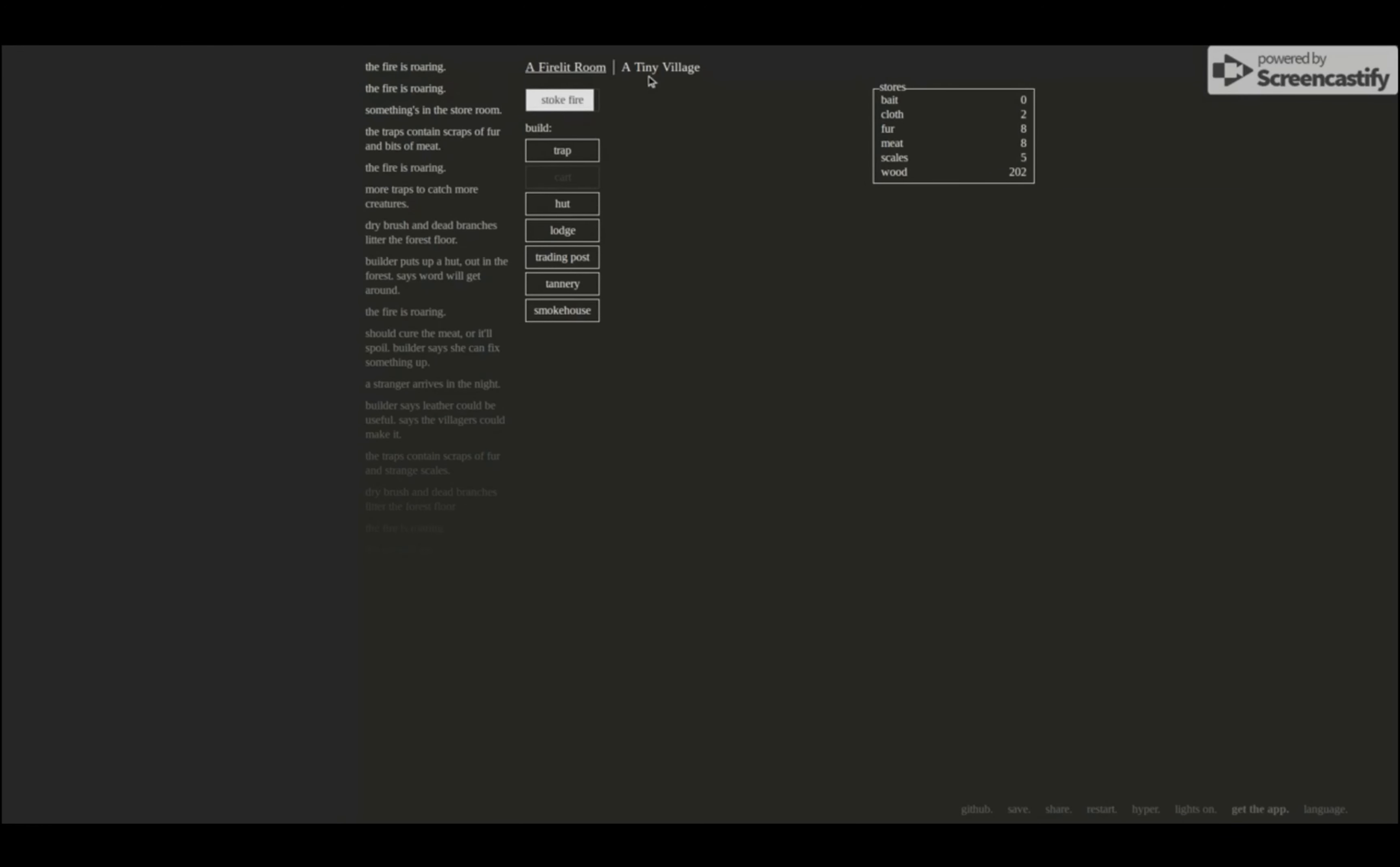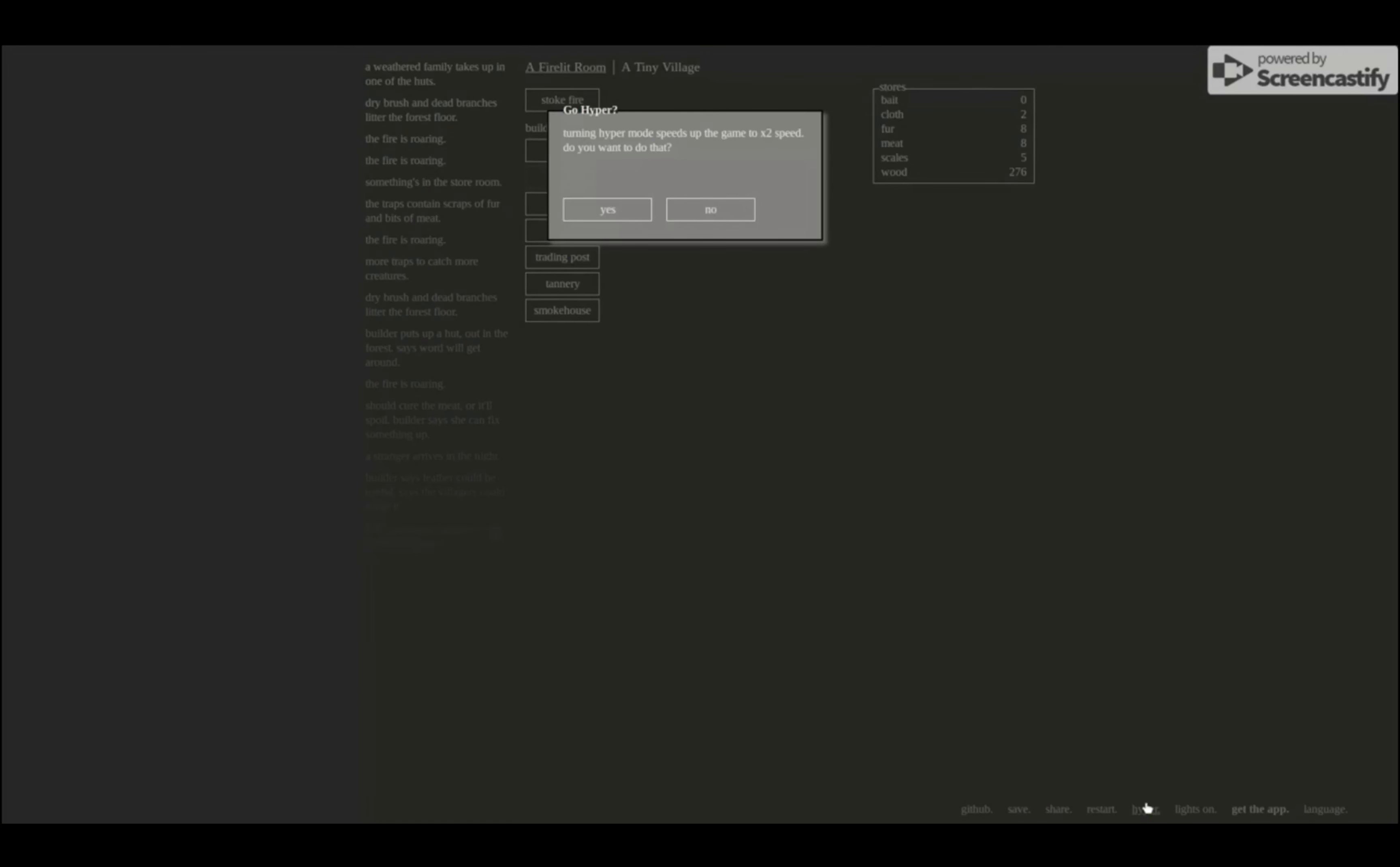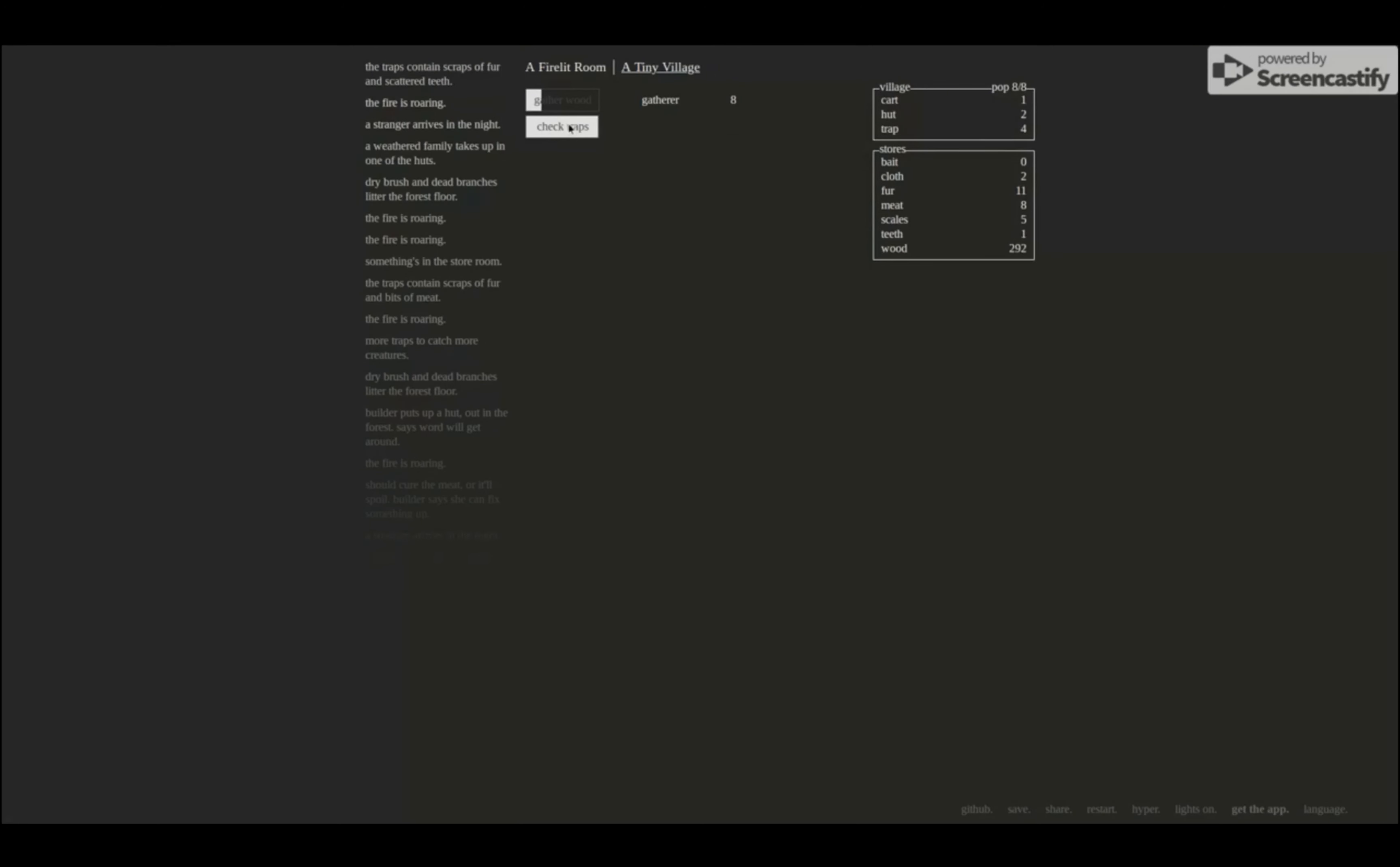Okay. Stoke the fire, gather some wood. Wait, pop seven out of eight. Oh, population! Oh, that's what I'm getting all this stuff. Wait, a weathered family takes up in one of the huts. Thus my population being seven. Oh, that makes more sense. Okay, let's start fire. Stranger arrives. A stranger arrives in the night. Oh yeah, population's eight now.